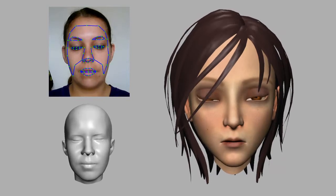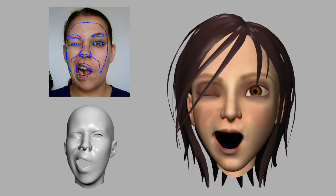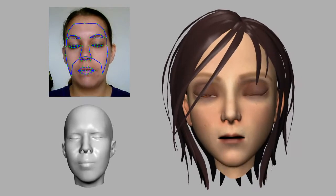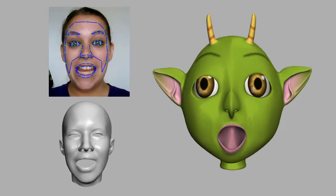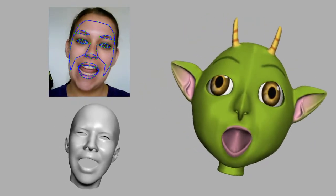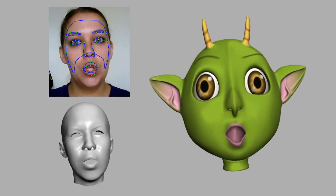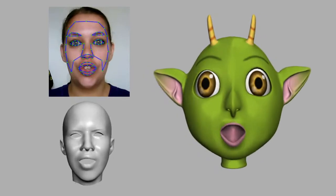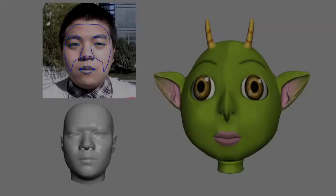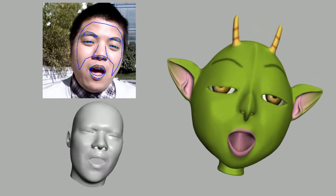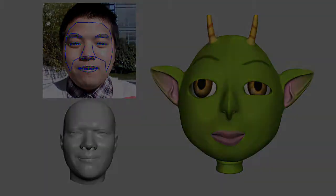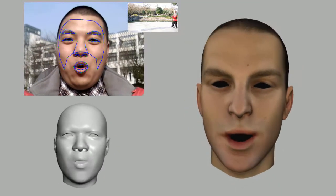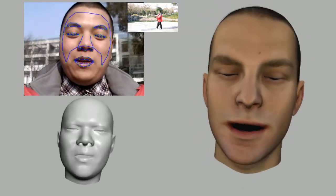Now we show more results under different lighting environments. This is in an office. This is an outdoor environment with direct sunlight. In this example, the web camera is moving with the user, so the background is changing constantly. Our algorithm can still generate satisfactory results.